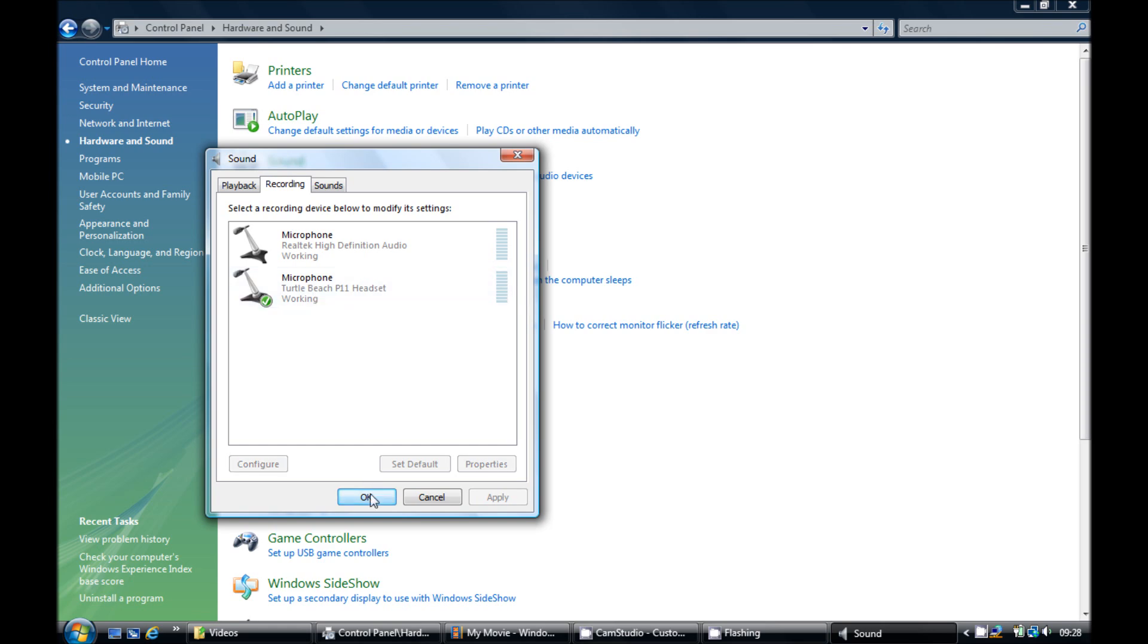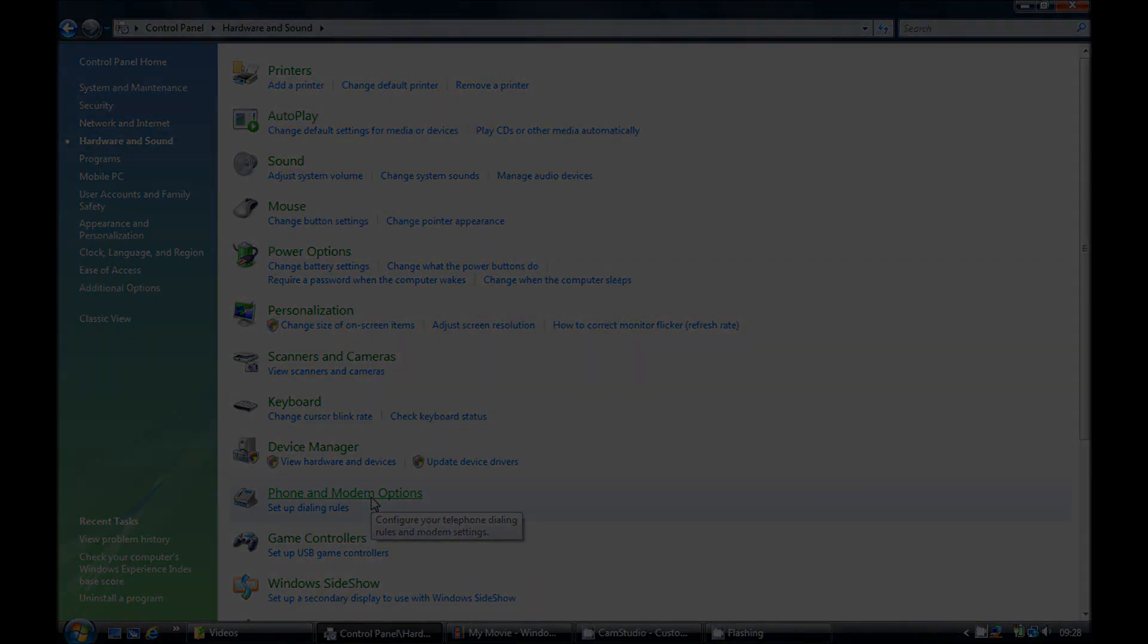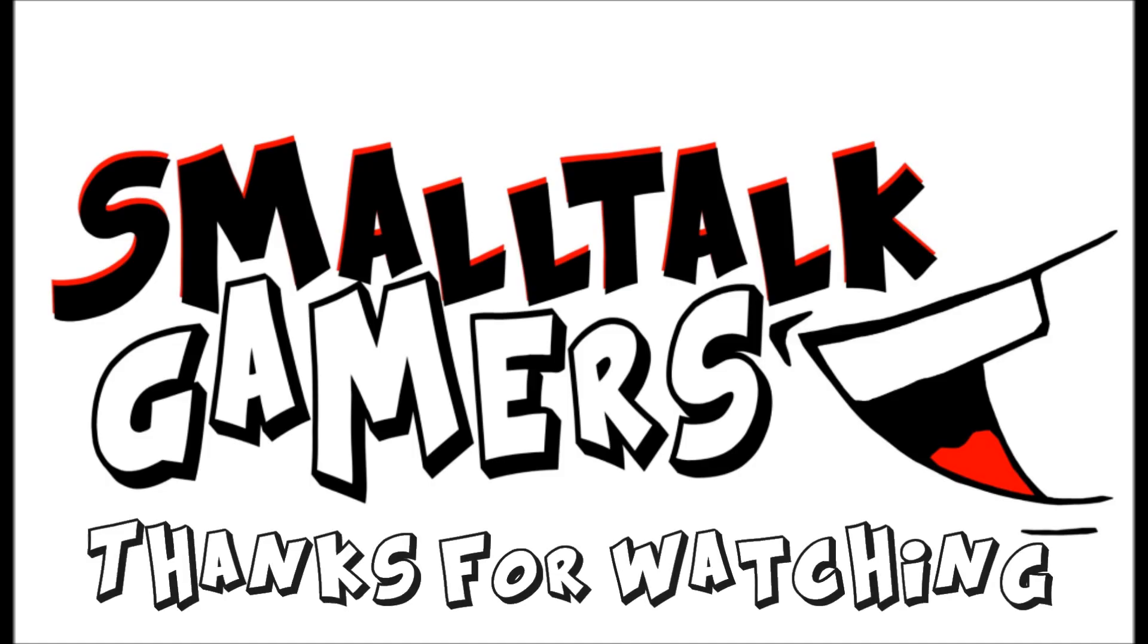So that's about it really. Thanks for watching. Leave a comment if you have further problems. Rate the video thumbs up and remember to subscribe. I'll see you in the next video.